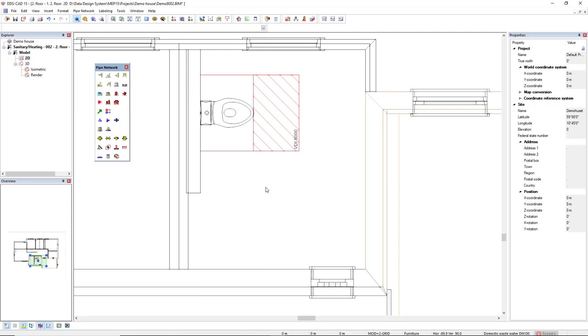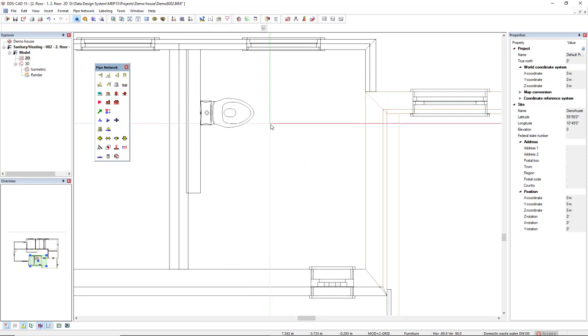I don't like to see the movement area, there is no need. So I come to the layer wizard and then I only click on the layer of the movement areas and it's done.